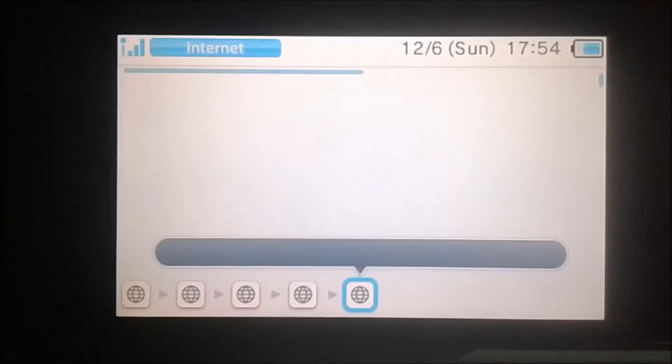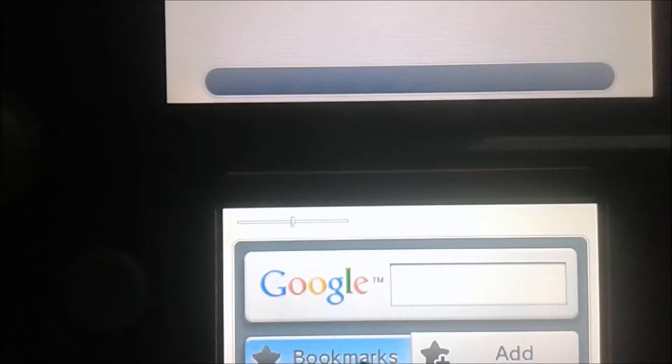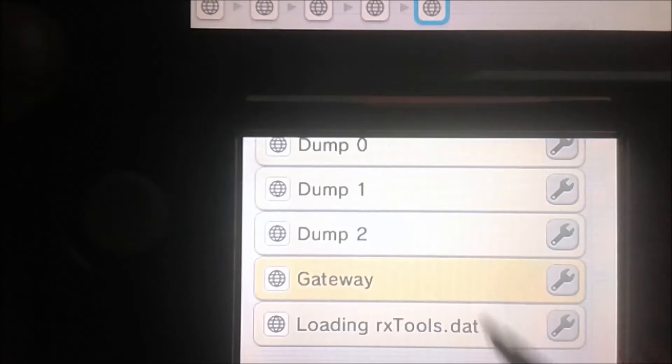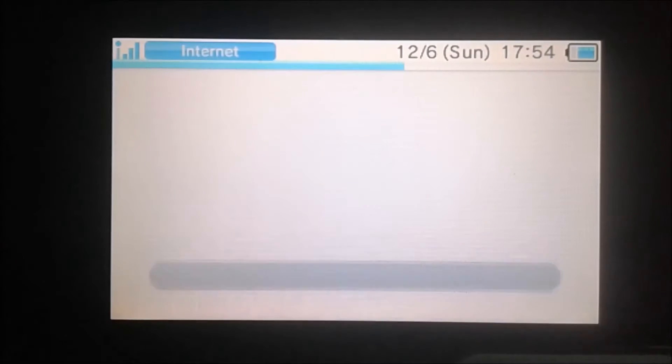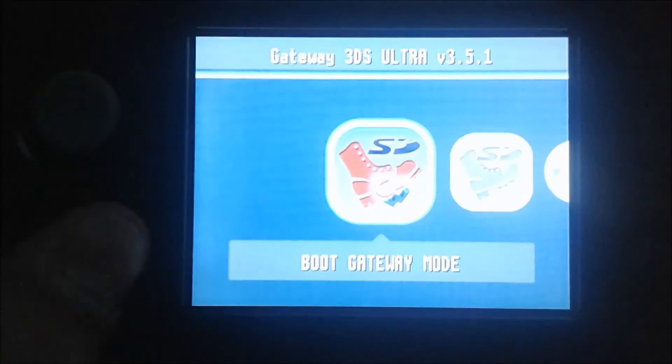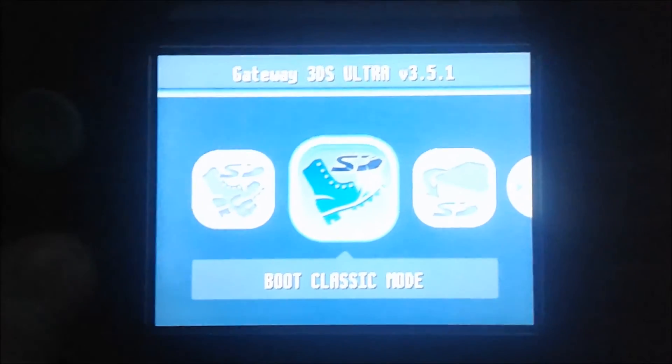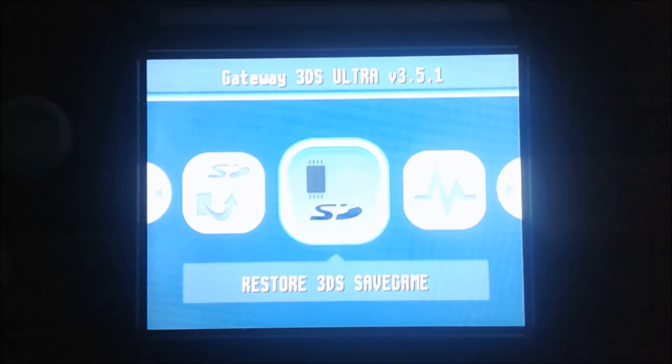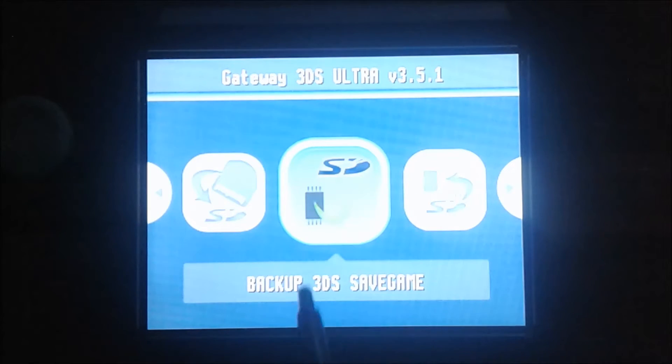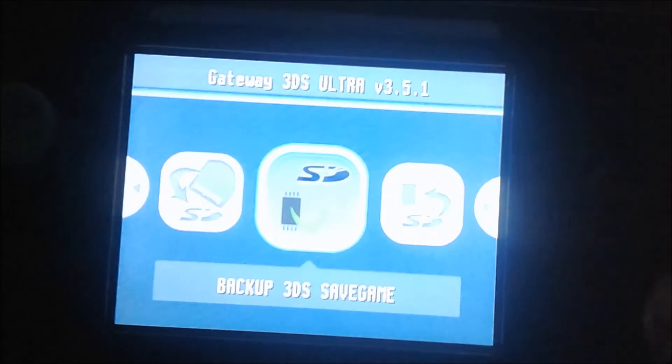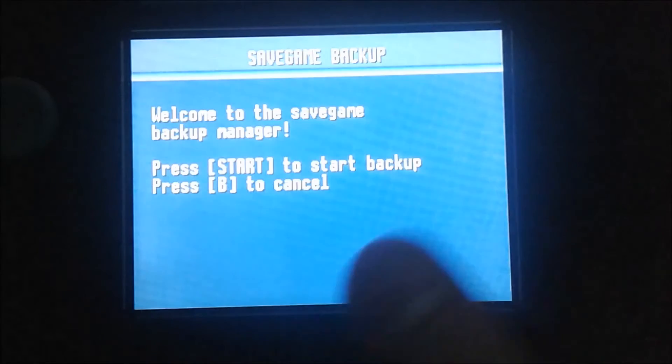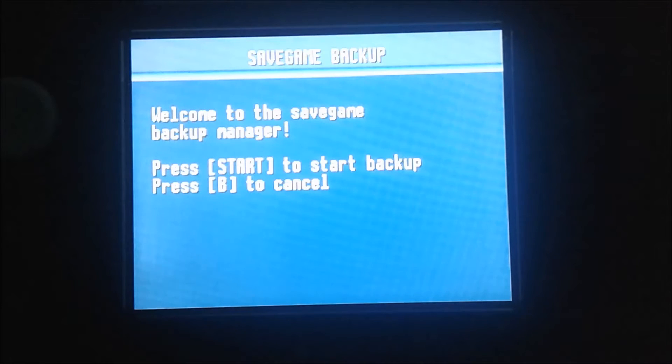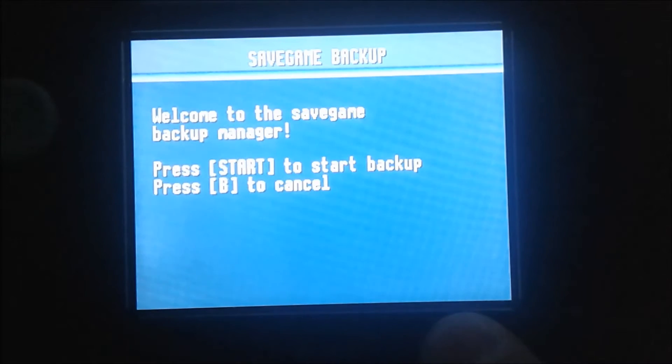Then you're gonna go to the gateway exploit site which is go.gateway3ds.com. Let's load this and then scroll over until we see backup 3DS save game. So there it is. We're gonna hit A and then hit start to start the backup.